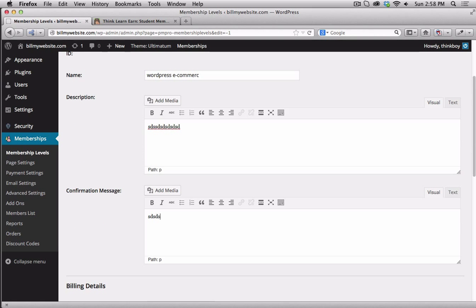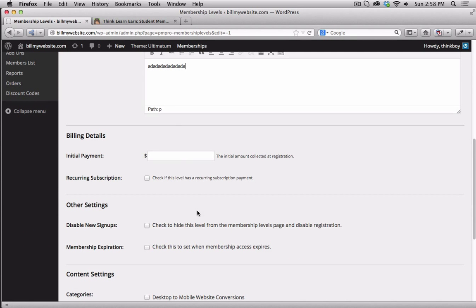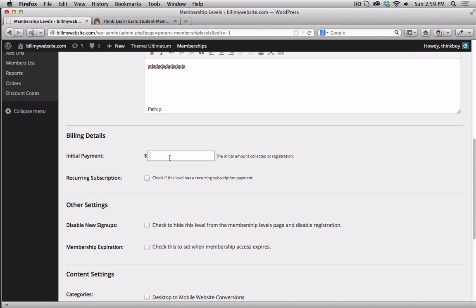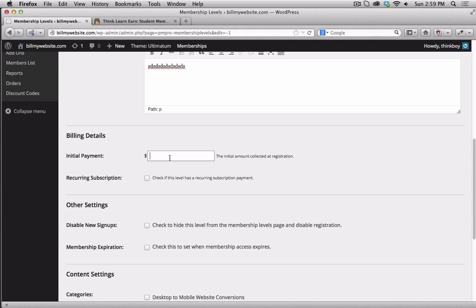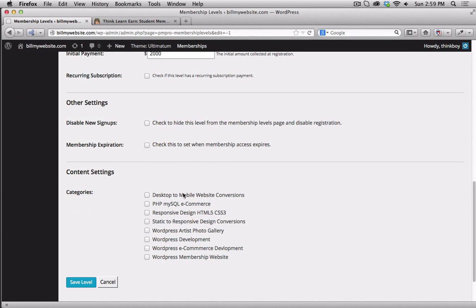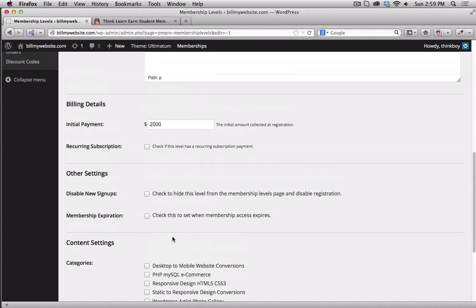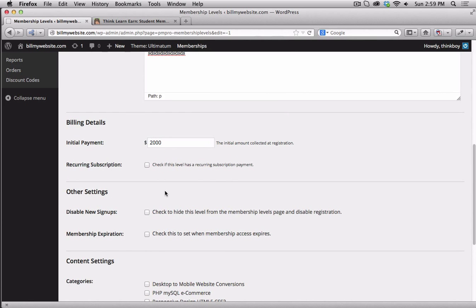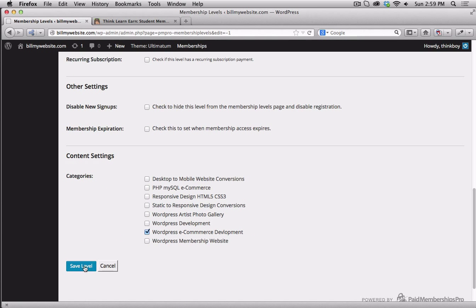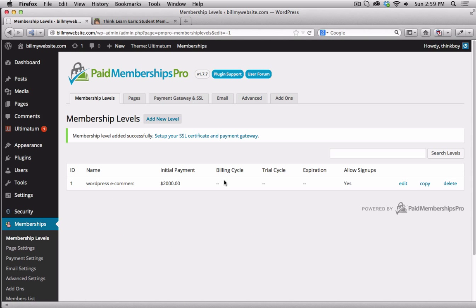You could put a thank you message when they sign up for that package. And then you could put the prices here. You can make your own discount URL coupons. Let's say that this website, this WordPress website that you're going to charge, has a base rate of $2,000. And what categories is it in? It's going to be the WordPress e-commerce development. And this will go for $2,000.